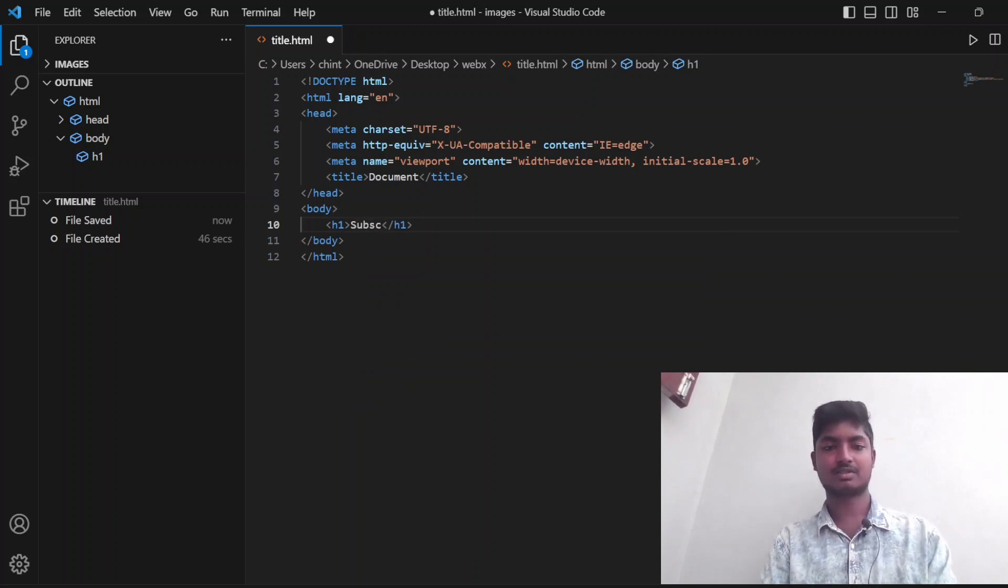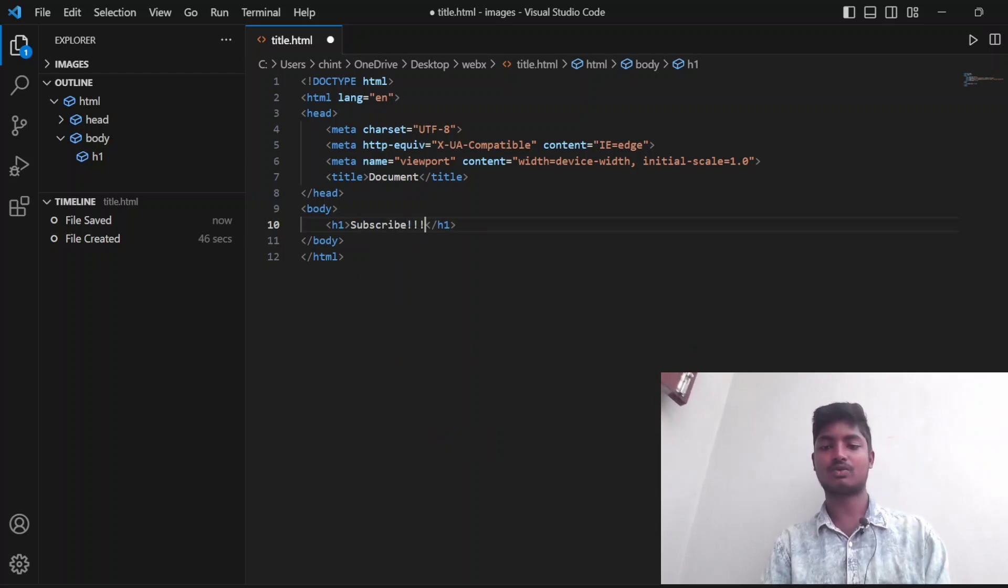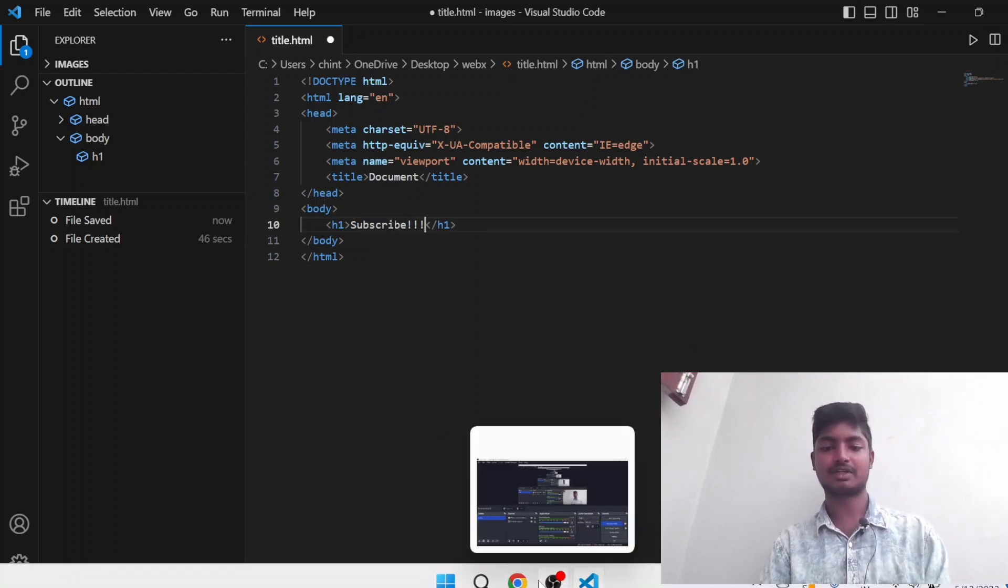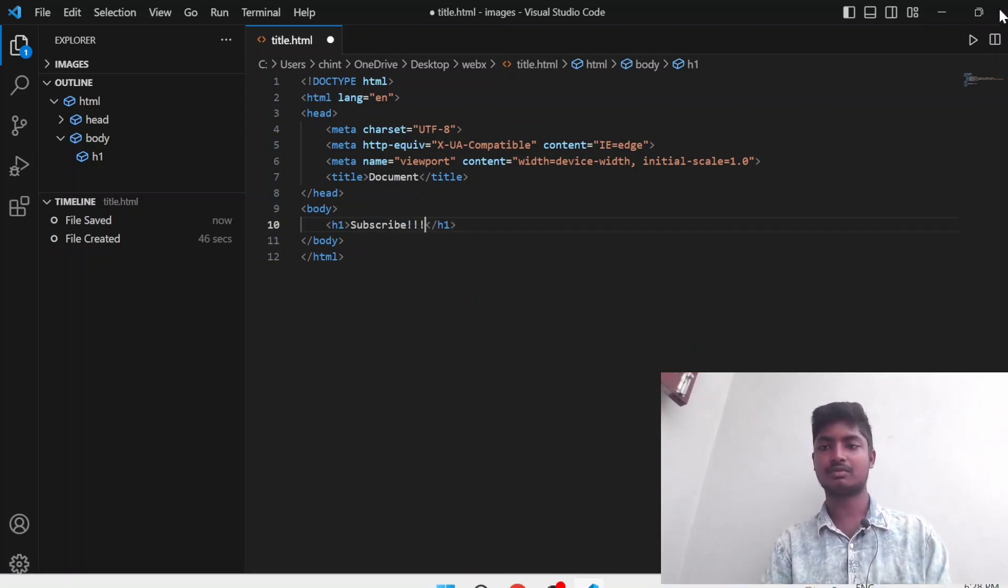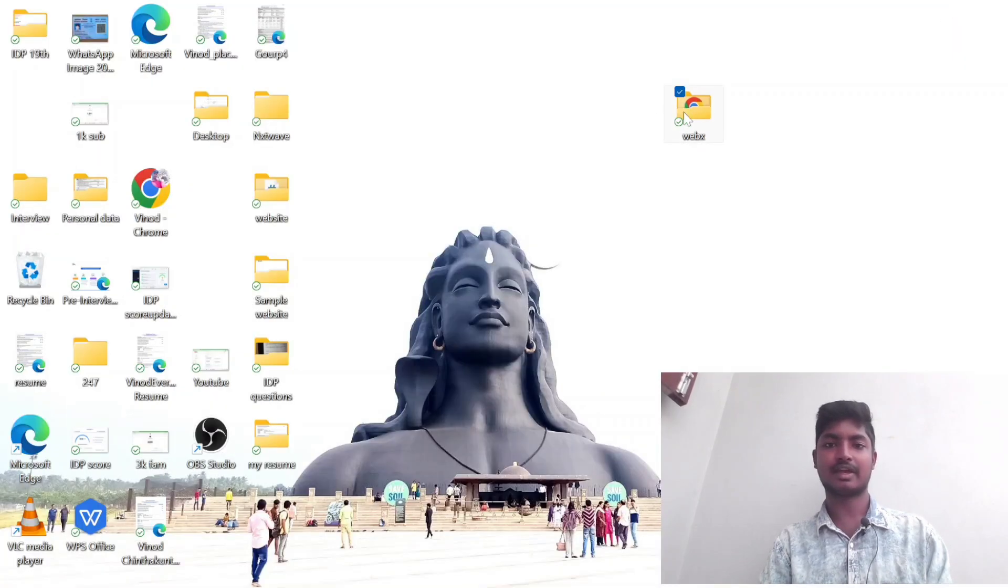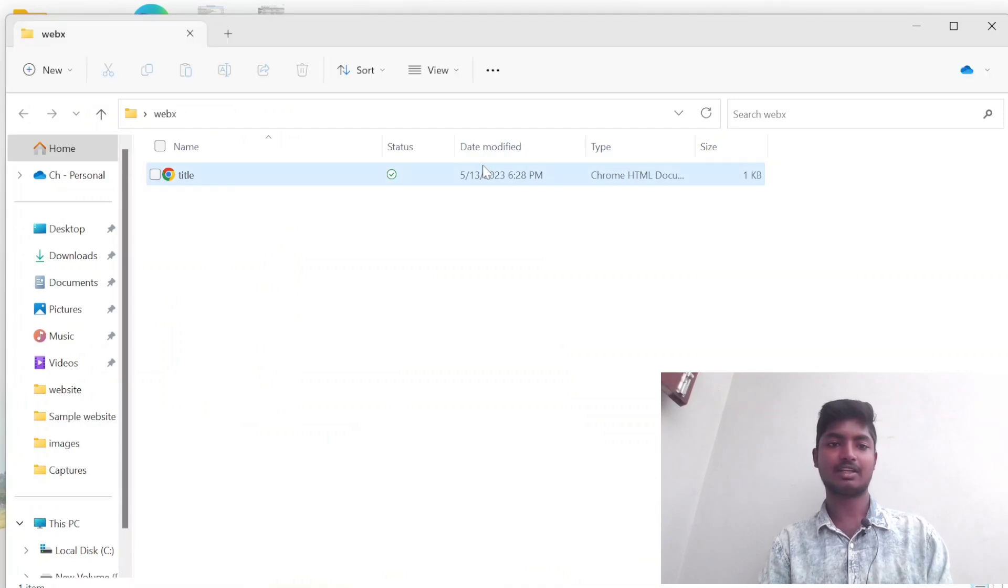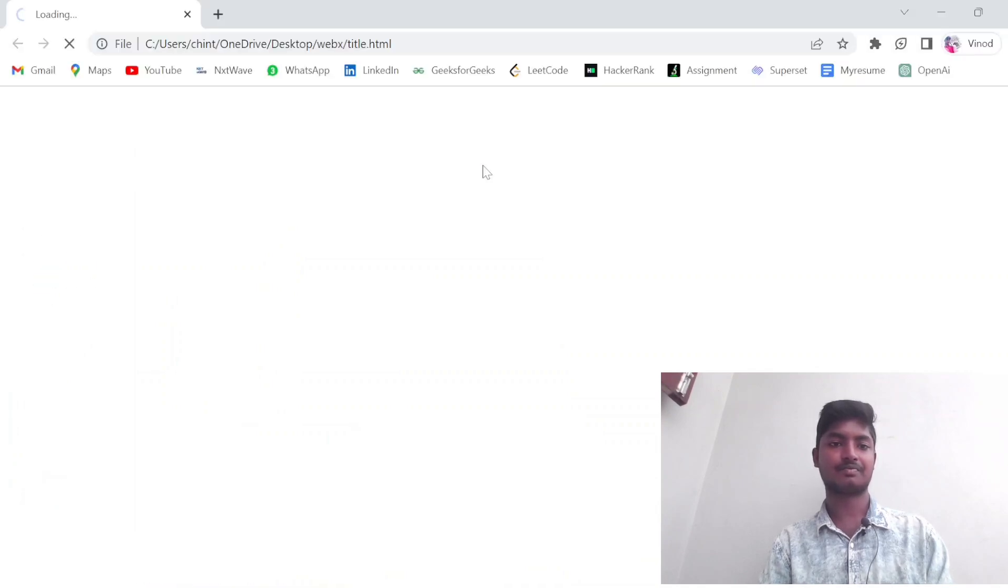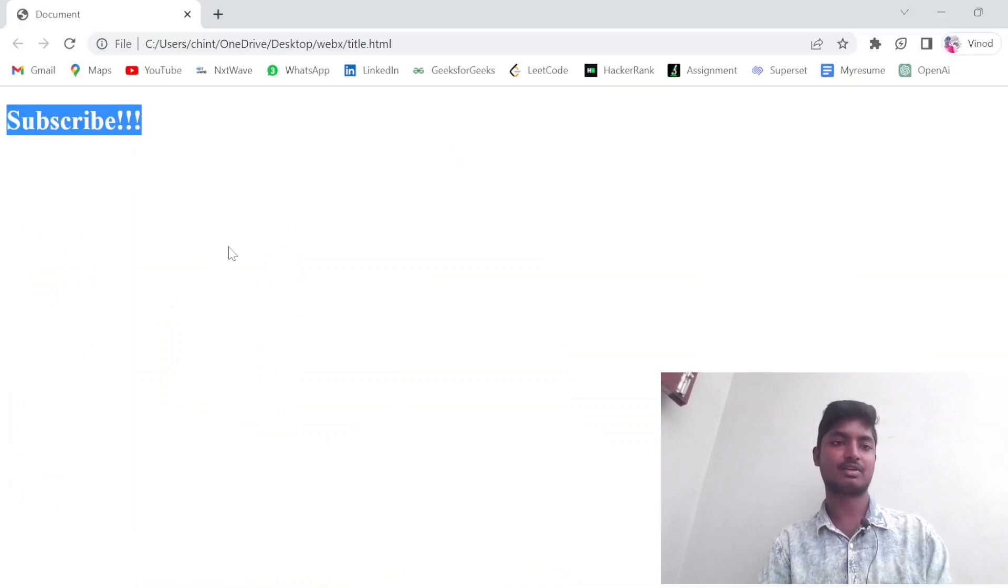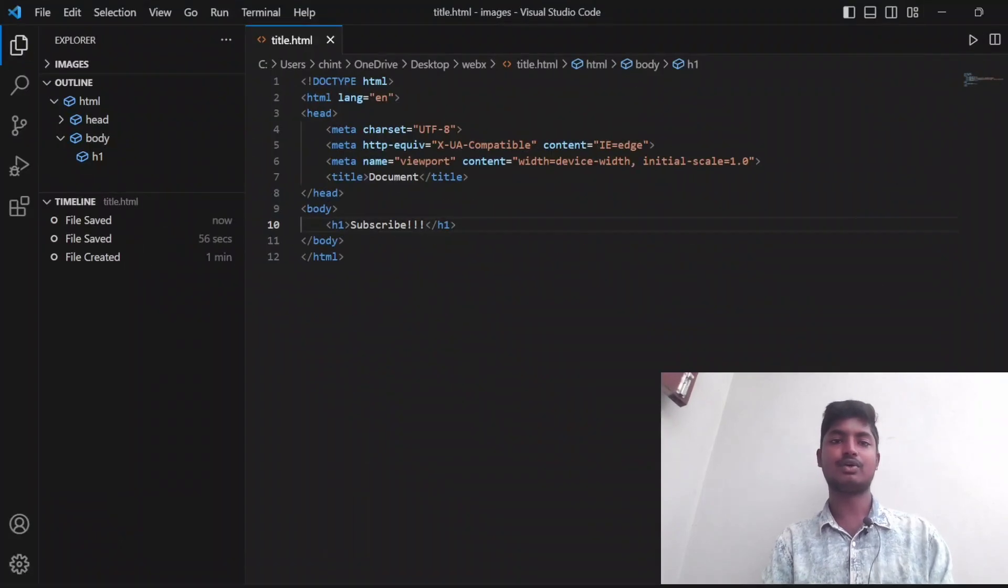Let's write Subscribe. Let's run the code and check if it is working or not. Click on Webex and you saved it in file called title. Let's open it. Perfect, it ran successfully.